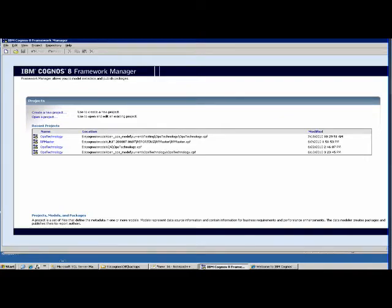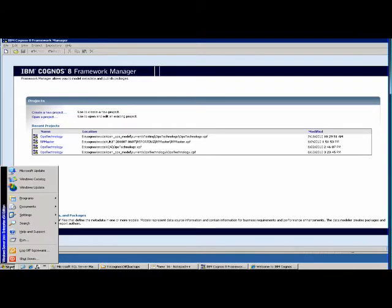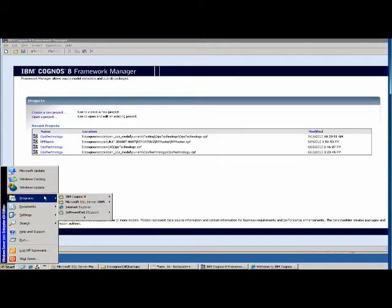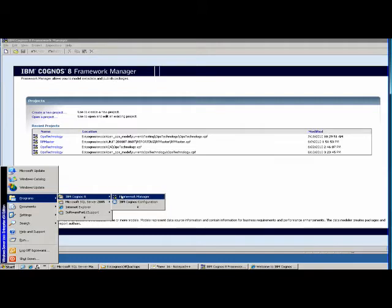Welcome to our Cognos tutorial. Today we will get started with the Framework Manager. To start Framework Manager, you select Cognos. The version we have is Cognos 8, and you select Framework Manager.